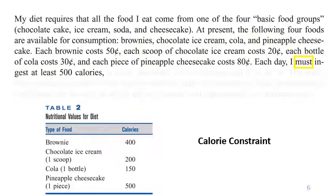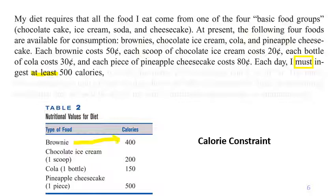Now let's talk about the constraints. As mentioned, the sentence 'I must ingest at least 500 calories' gives the clue that this is about a constraint. From the table we see the calories for each type of food — for example, eating one brownie gives you 400 calories. This constraint says that whatever you eat, you must ingest at least 500 calories. How many brownies do you eat? We defined that number as x1.